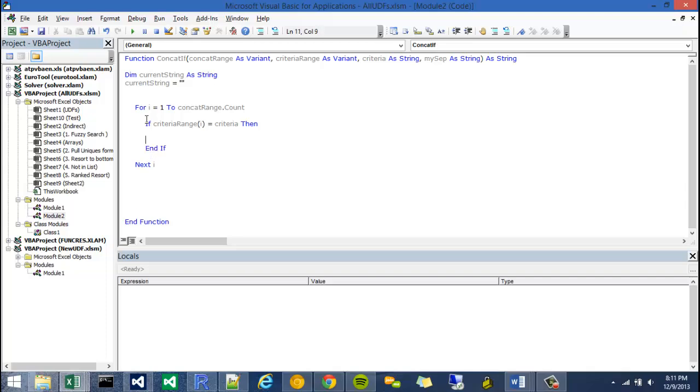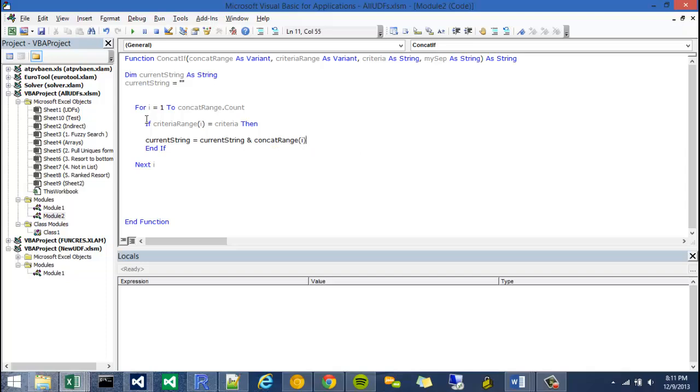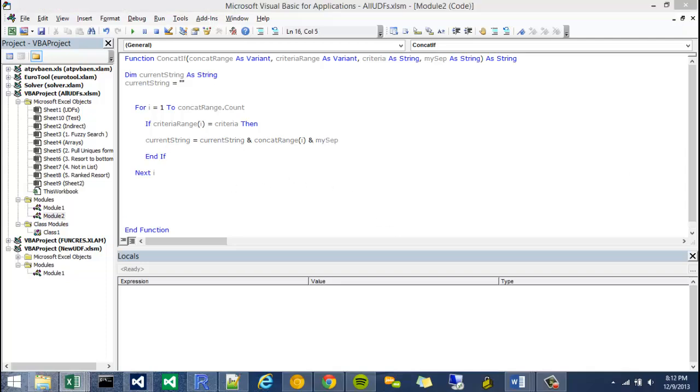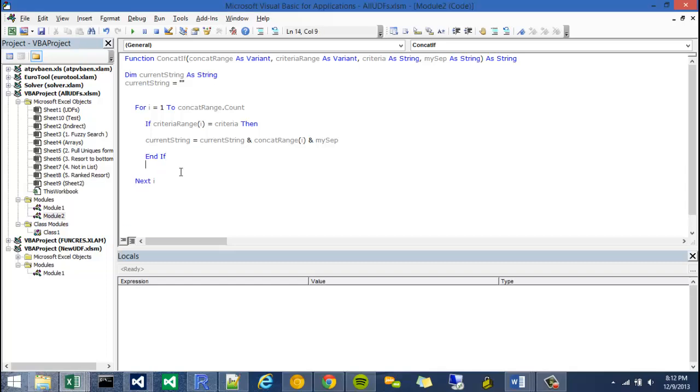So my concatenation will be current string equals current string ampersand concat range at index of i. So if at the first loop, it would be the first item, if this criteria range, if this evaluated to true. And then I'm going to attach my sep to the back of it. So once I'm done with that, that's pretty much it.